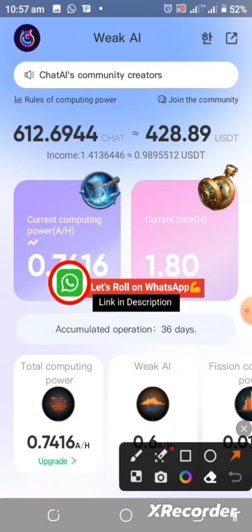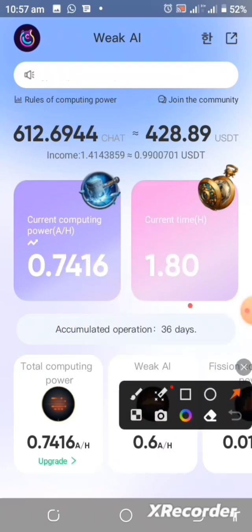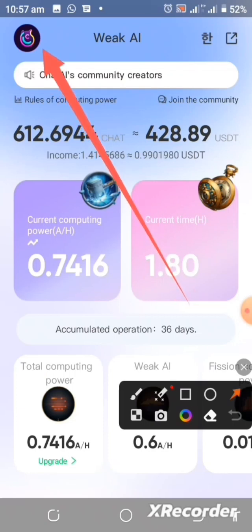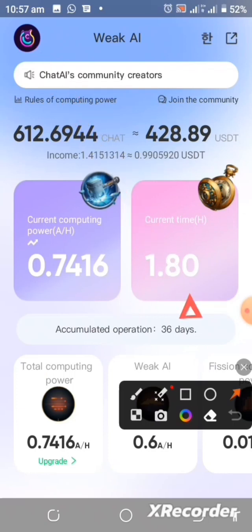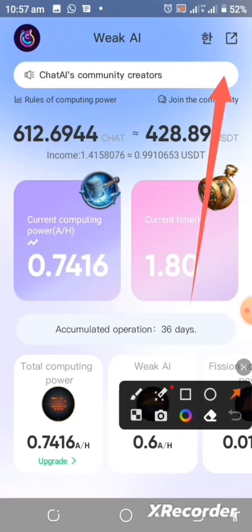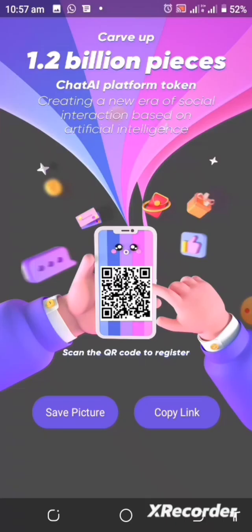If you come over to the app, you'll be able to get access to all of their frequently asked questions. You can also set your language, and there is a referral link section where you can share your link with friends and family to increase your Chat AI mining power.